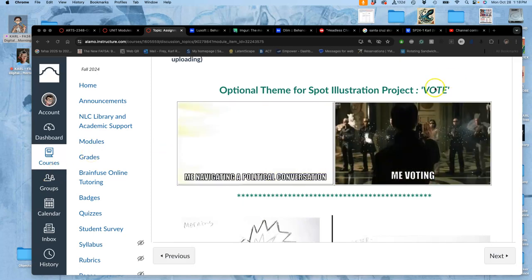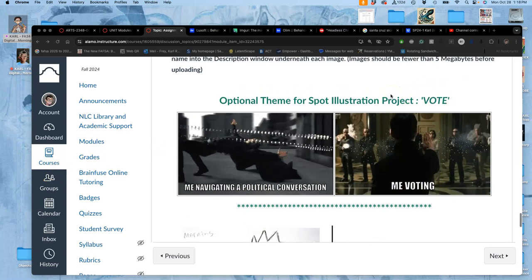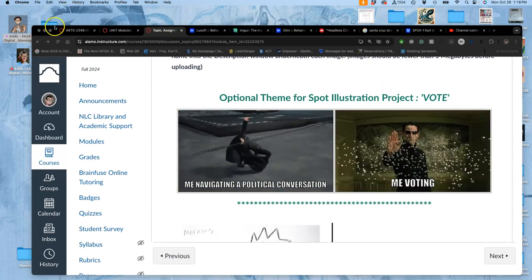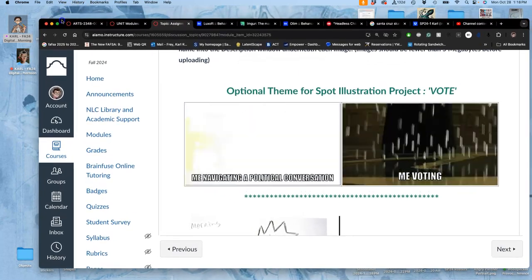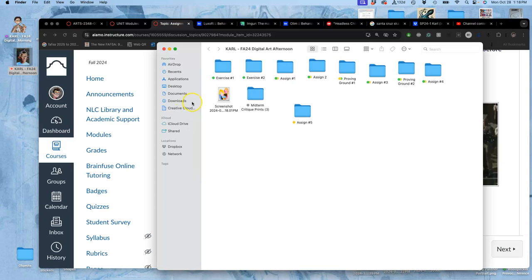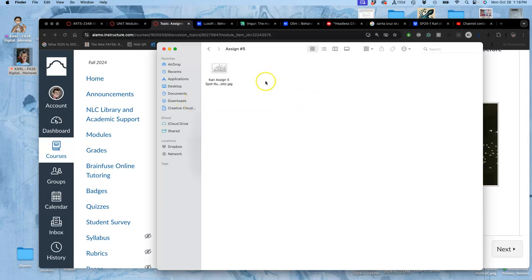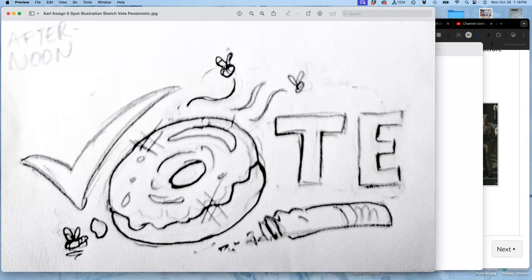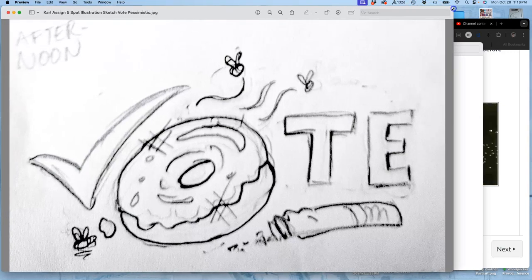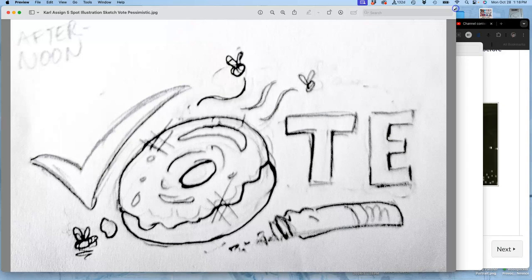Alright, if we're going with this vote theme, remember you can approach it any way you want. Because I'm doing Sincere Optimism in the Morning in this afternoon session, I've started an Assignment 5 folder. This was my sketch. I just have an image of like an election worker's donut stomped in the curb after Election Day. And whatever happens, happens.